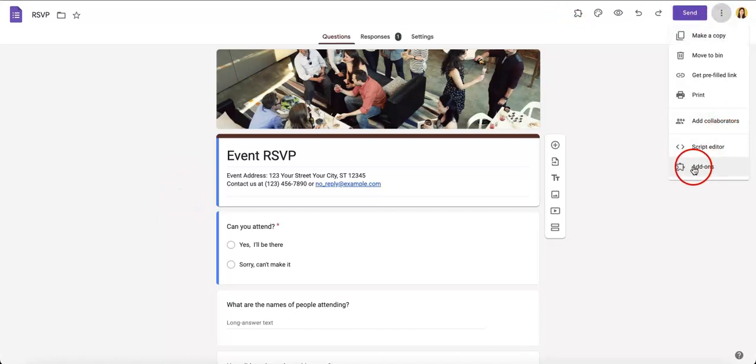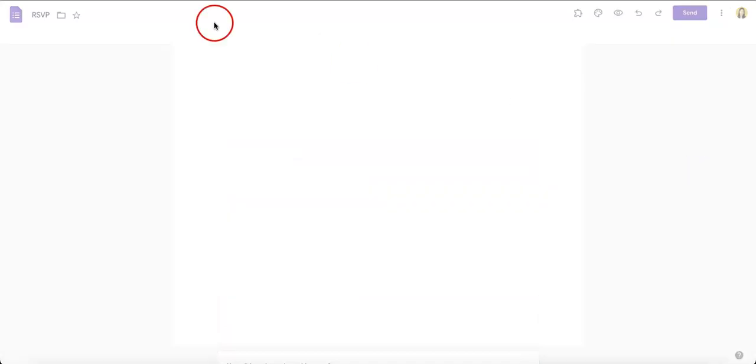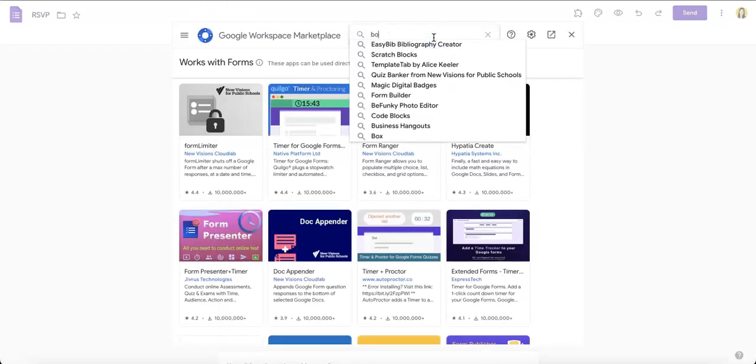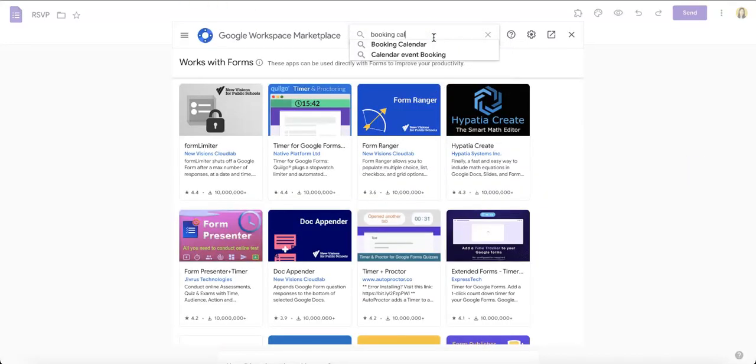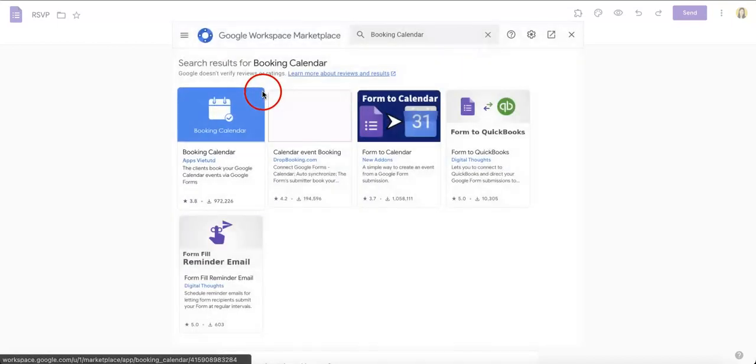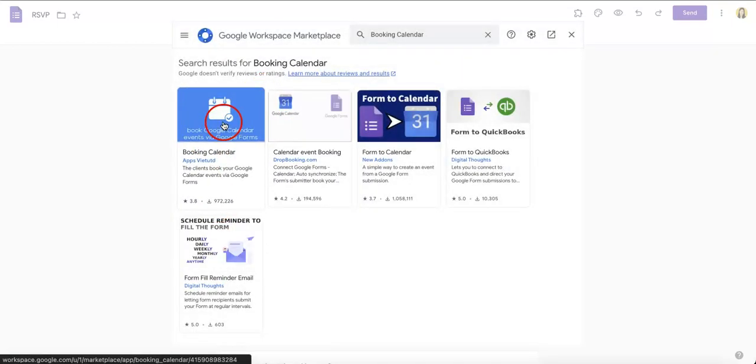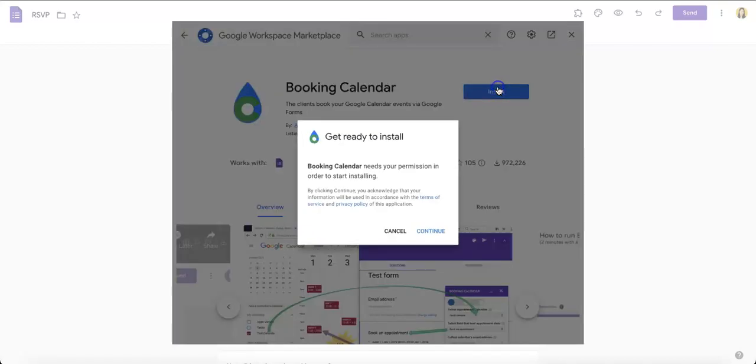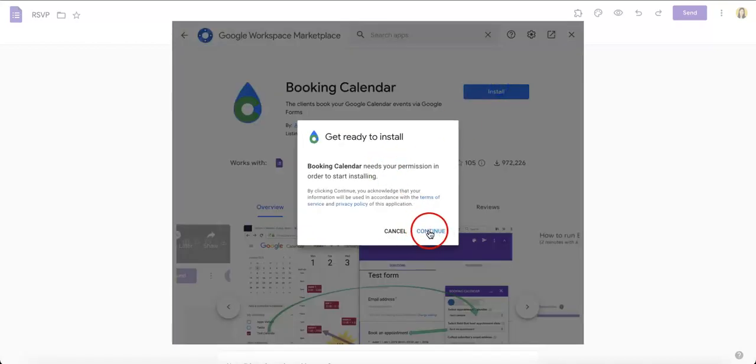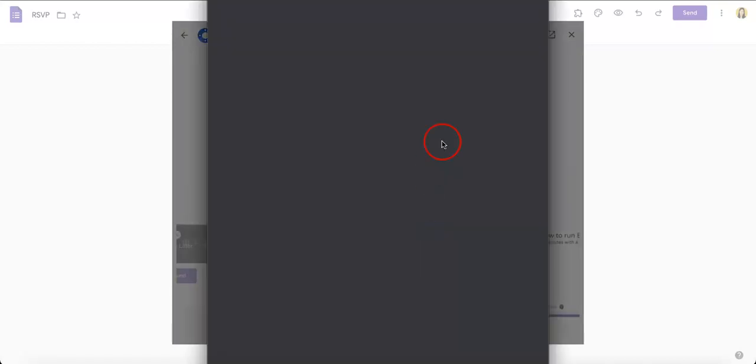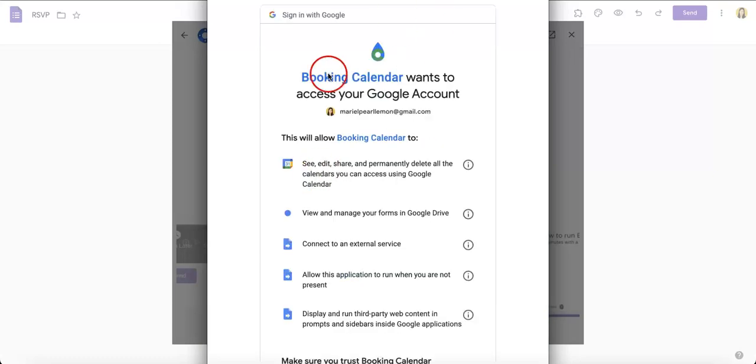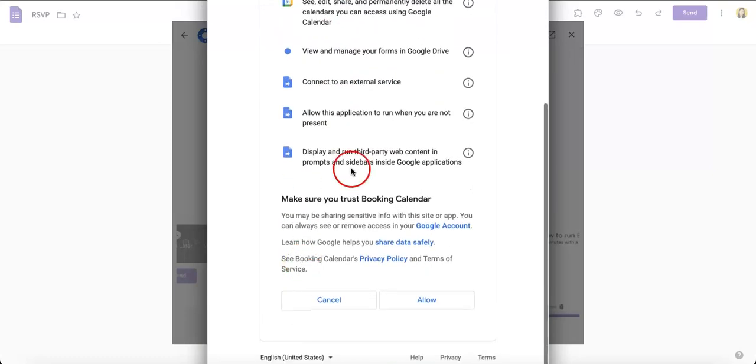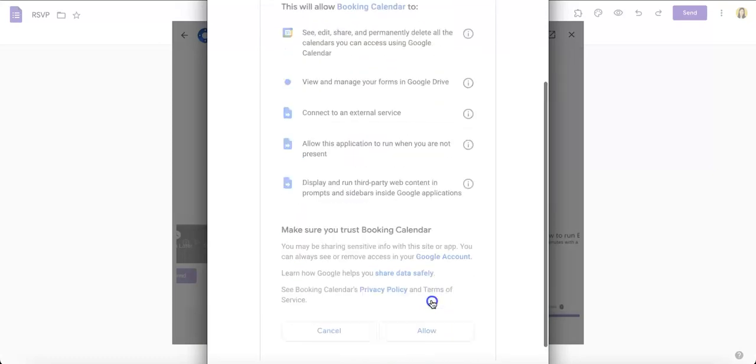Go to the add-ons button at the bottom, select that, and then just type in Booking Calendar. Okay, so this is the one we want to check out which is called Booking Calendar. We need to install it, continue, and as long as you're happy with all the stipulations you can just hit allow down here.